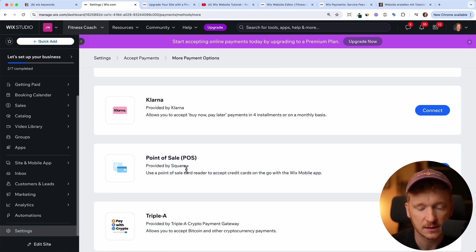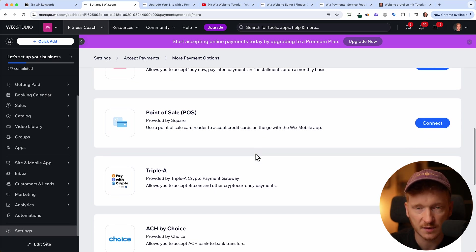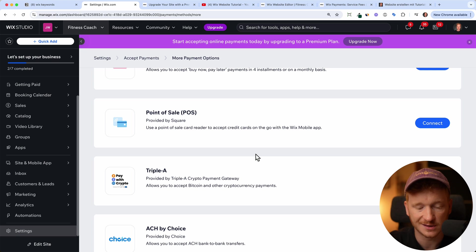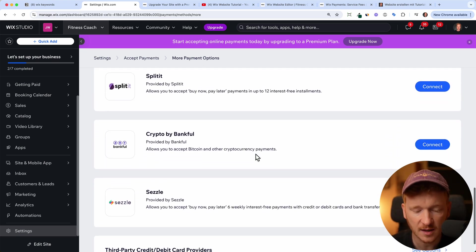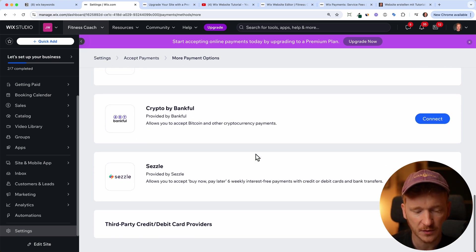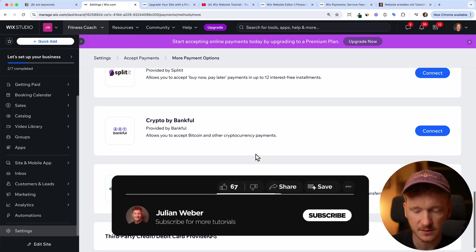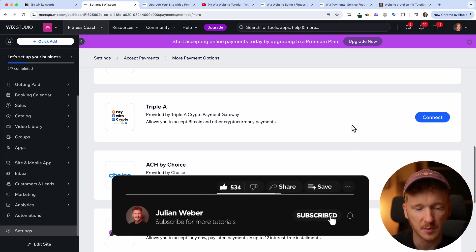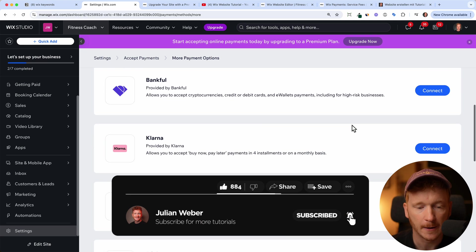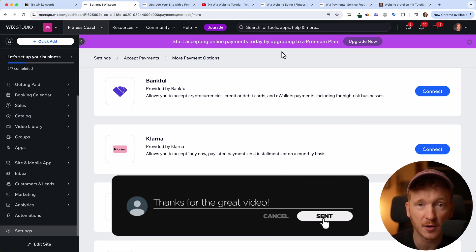As I said, this is important if you have a local shop, and then you can accept credit cards with these tiny machines where you can just tap it and then it's paid. Yeah, and there are a couple more just go through them. If you recognize one and you want to have it just connect it and go through the process. Yeah, and this is how you accept payments with Wix.